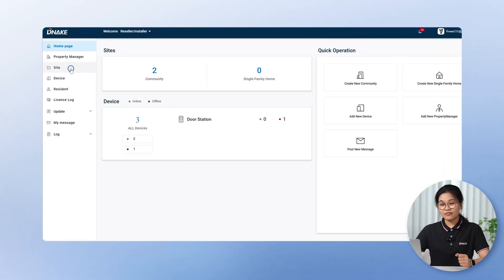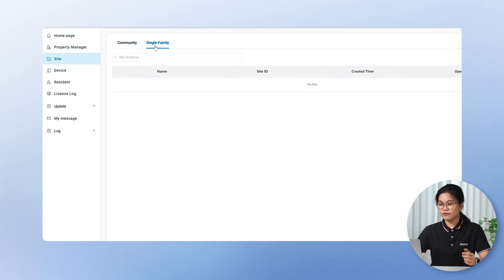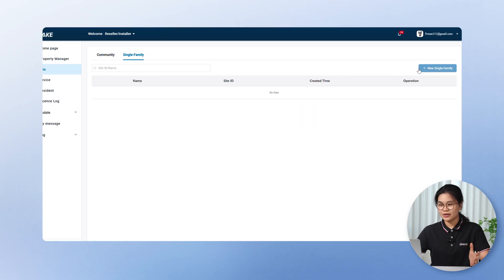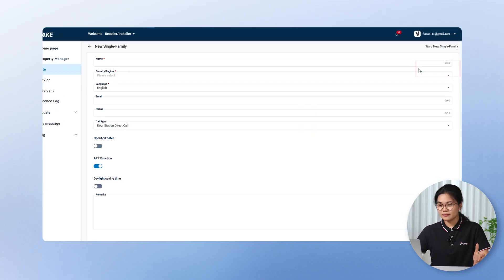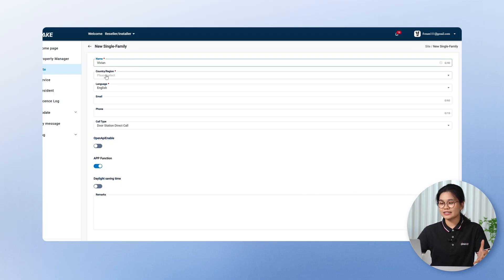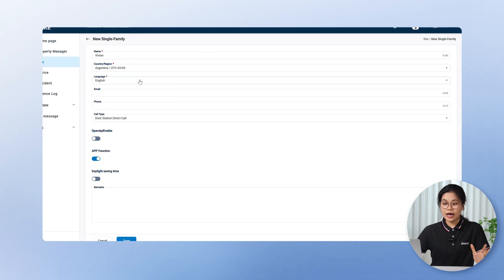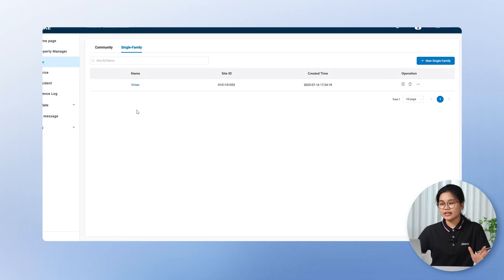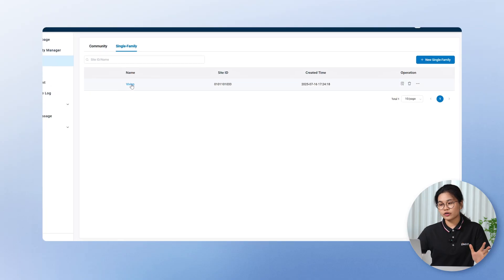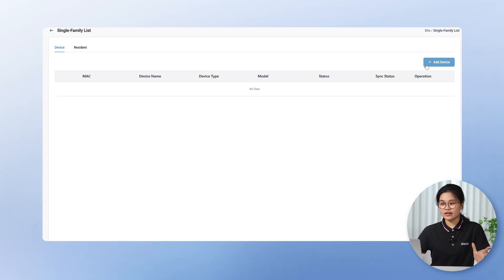For a single family site, just like the community site, the setup is super simple. You only need to enter the basic info, and then the system will generate some other key information for you. Let me show you how simple it is. Navigate to site, switch to the single family tab, and then click add new single family. Just fill in the basic info like the name, country, and language, and select the call type. Enable app function and click save. After that, the site is created automatically. Now let's click the site and add a new device.